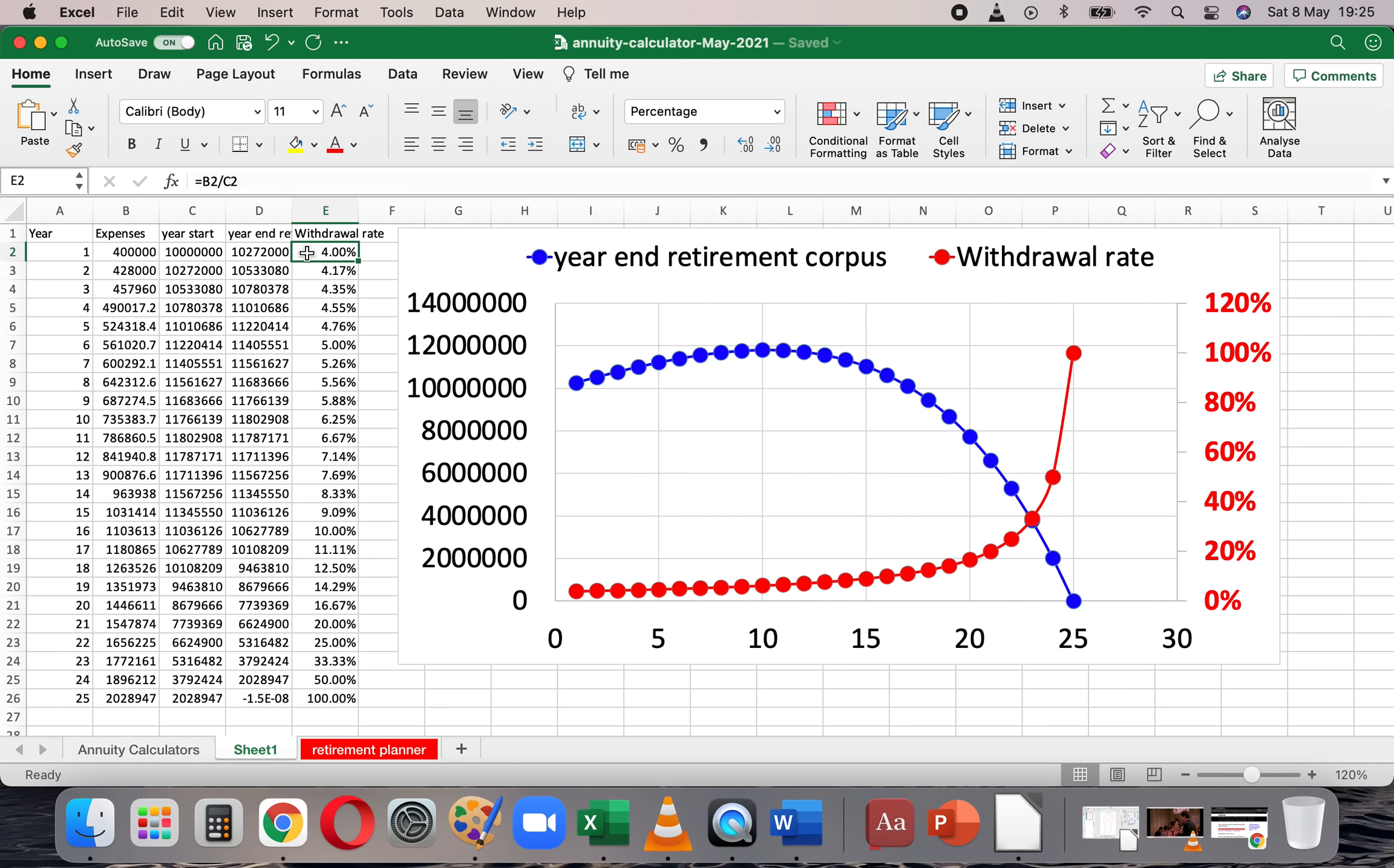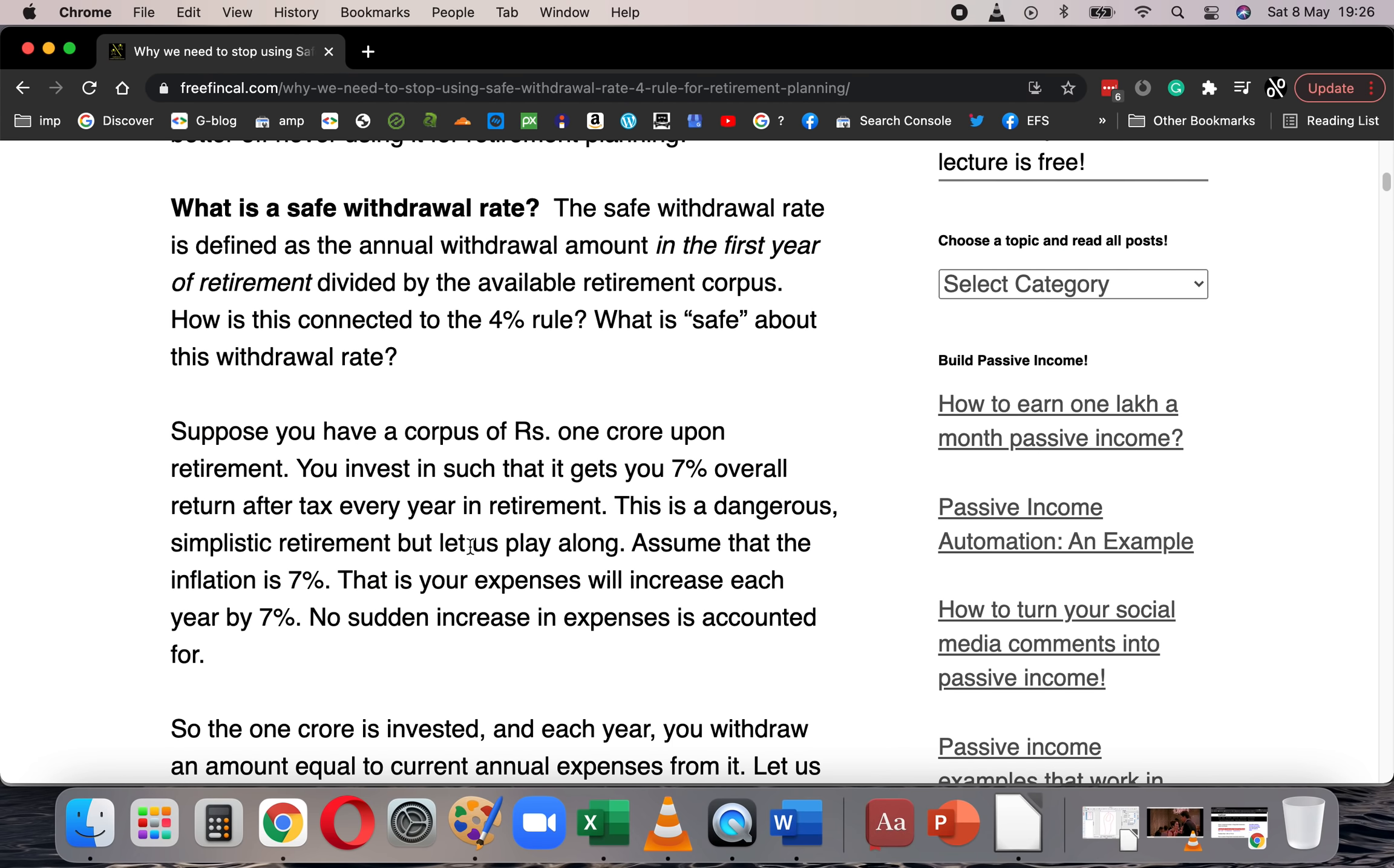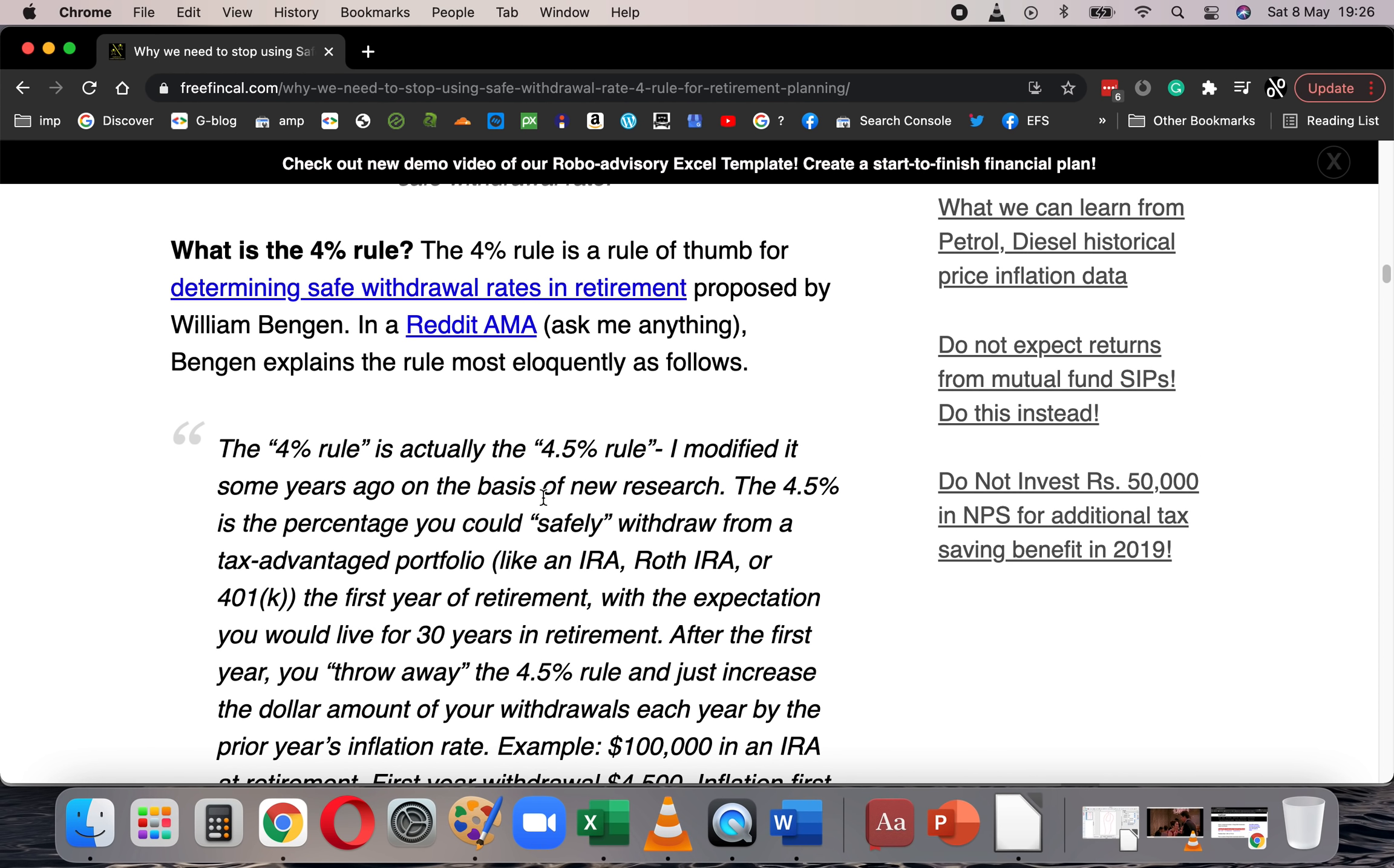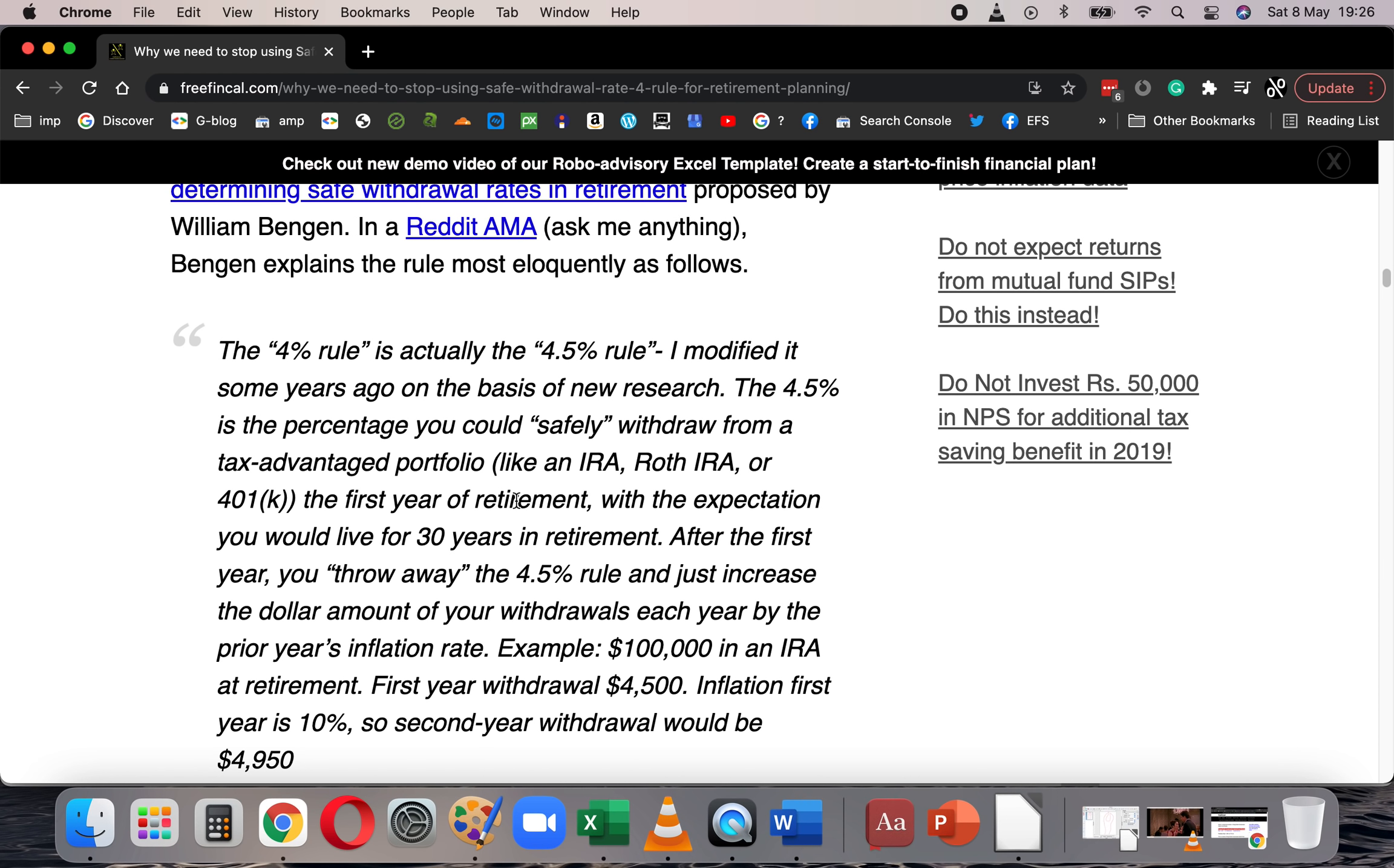I have mentioned this in the article itself. This idea of safe withdrawal rate was proposed by William Bengen and he has a Reddit Ask Me Anything himself. And he makes it very clear that the 4% rule is actually 4.5% rule because he had backtested this with US equity data. And he says, after the first year, you throw away the 4.5% rule and you increase the withdrawals as per inflation. And he makes it very clear in the very first comment of the Reddit AMA, it's linked here. So the withdrawal rate itself has no meaning other than the first year.